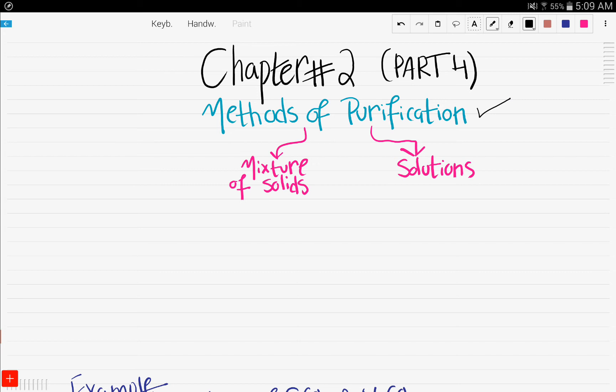The method differs based on whether it's a mixture of solids or whether it was a solution. In this video, we will only be discussing if it was a mixture of solids.